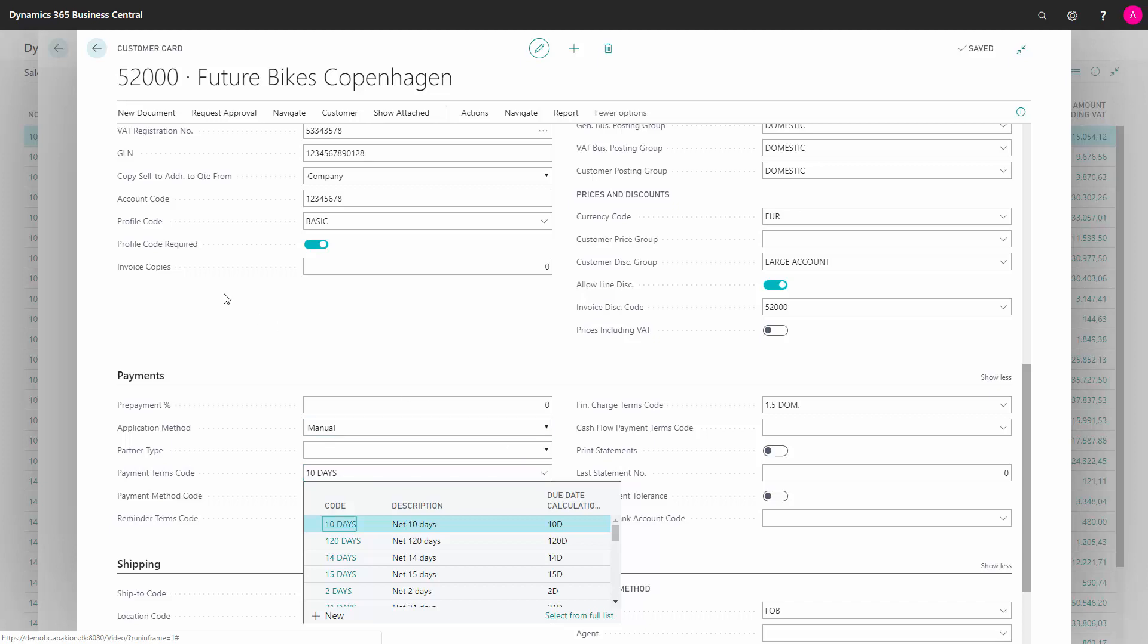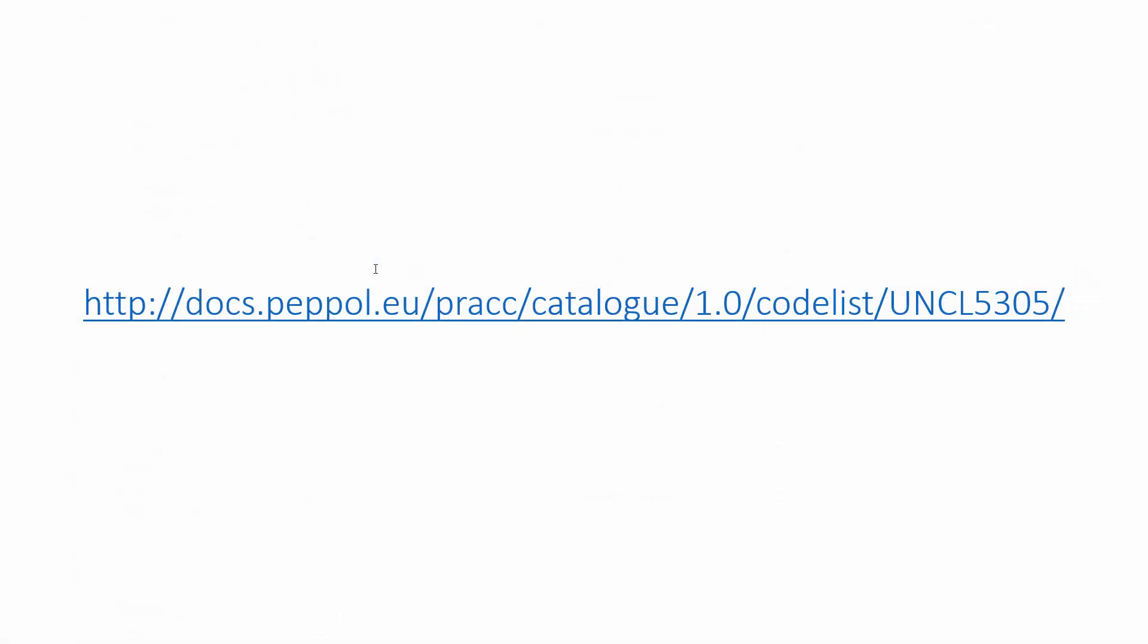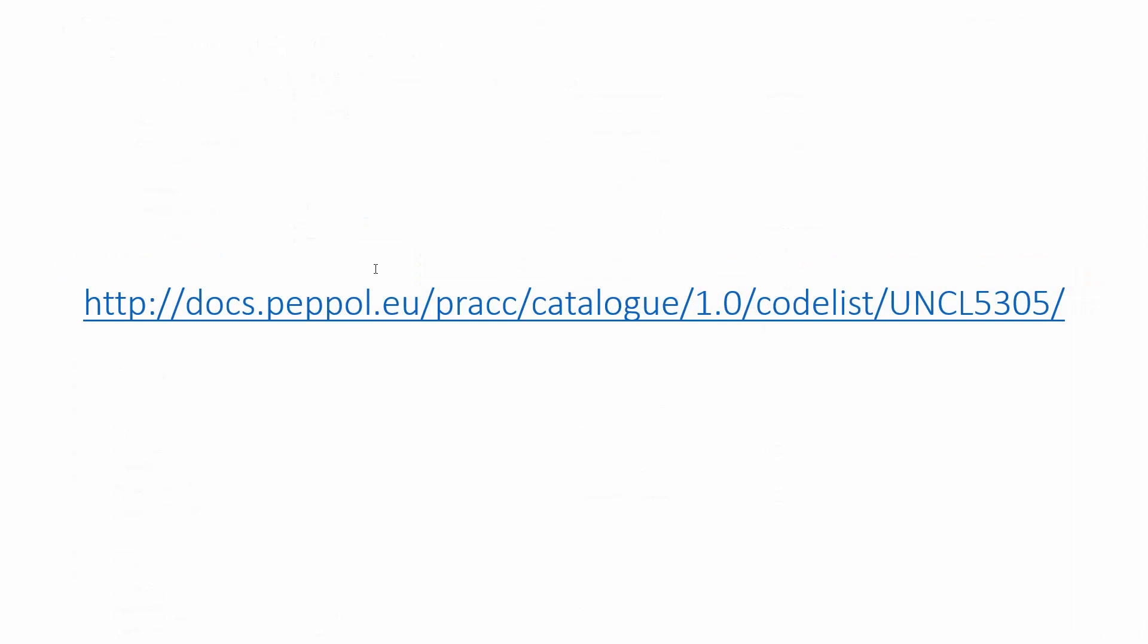Now, in another video, you can see how it's actually used on the sales invoice or sales orders. But this is how the setup is done. And in the end, I'll just give you the URL where you can find all the specific letters. And this is how you set up the OEO-UBL in the extension from Microsoft.